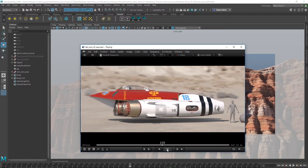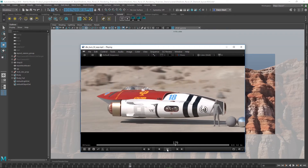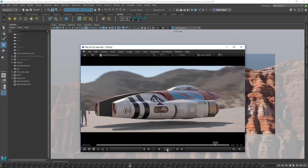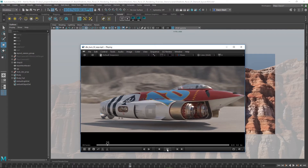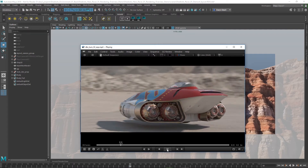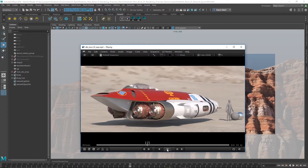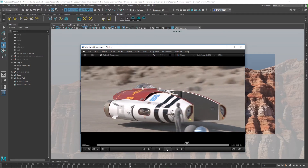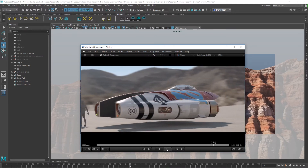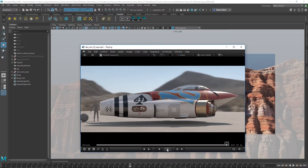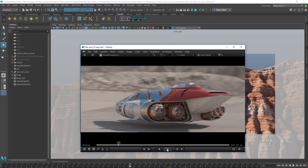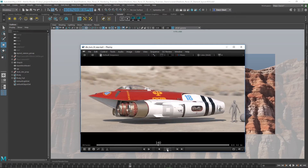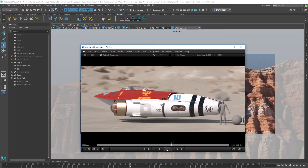I've got an extra directional light added into the scene to give it a little bit more pop and control. The shaders on the surface of the ship are using the new AI standard surface shader that ships with Arnold 5, and this is an awesome shader — really a Swiss Army knife of a shader. It's super fast, very efficient, and it has the ability to accurately represent many different types of materials as you can see on the surfaces of this ship.